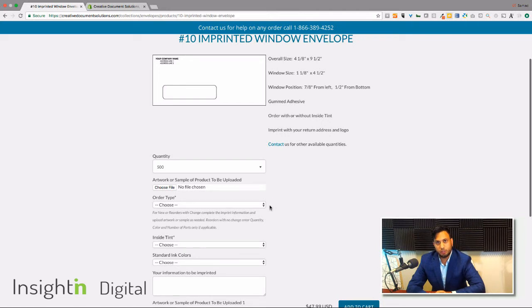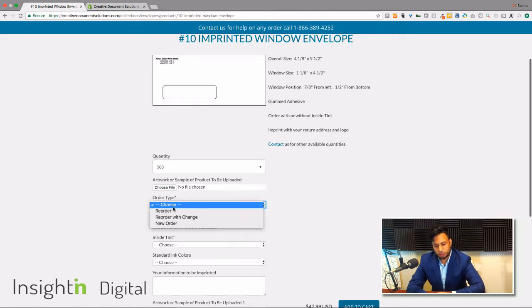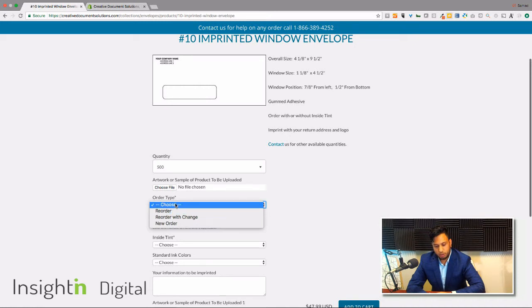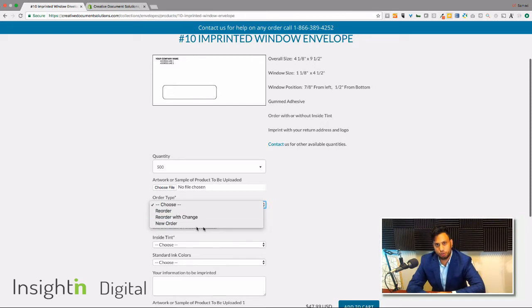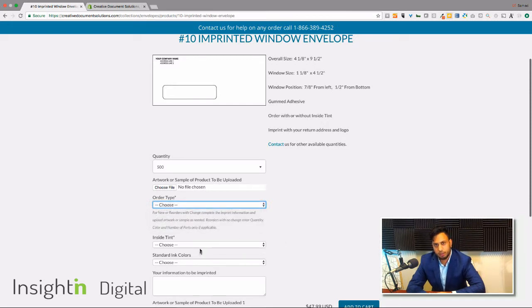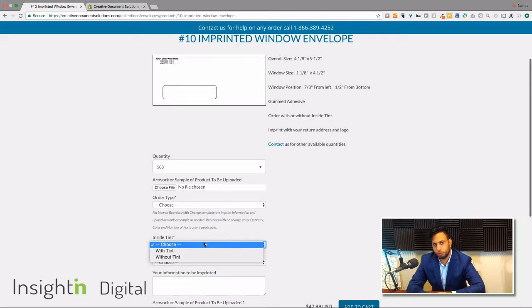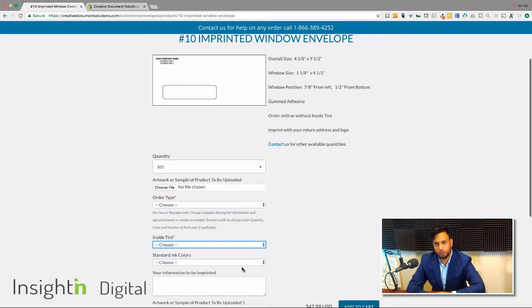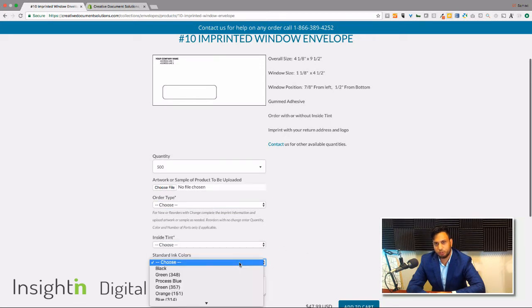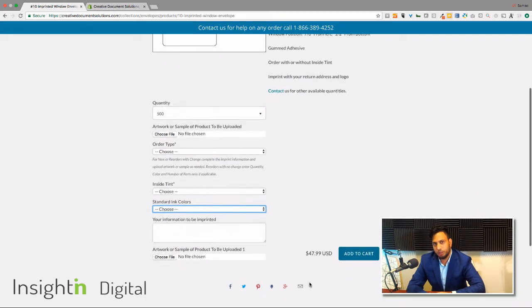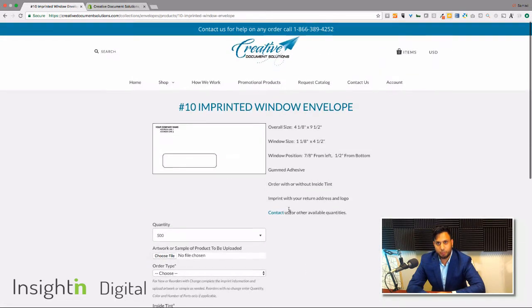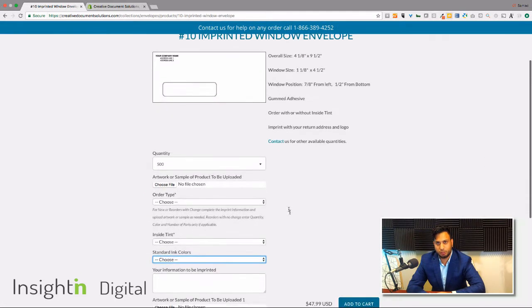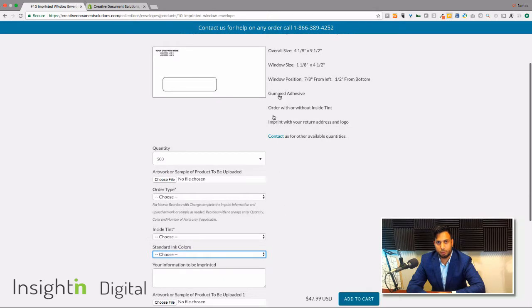You can actually go in here and do an order type. So you've got reorder, reorder with changes, new orders, all that kind of good stuff right there. And then you can choose tint for the window of the envelope, the color scheme, all kinds of good stuff right there. So that's how it's implemented, that's how you can see the final product. Now I'm actually going to go into the app and show you how this really works.